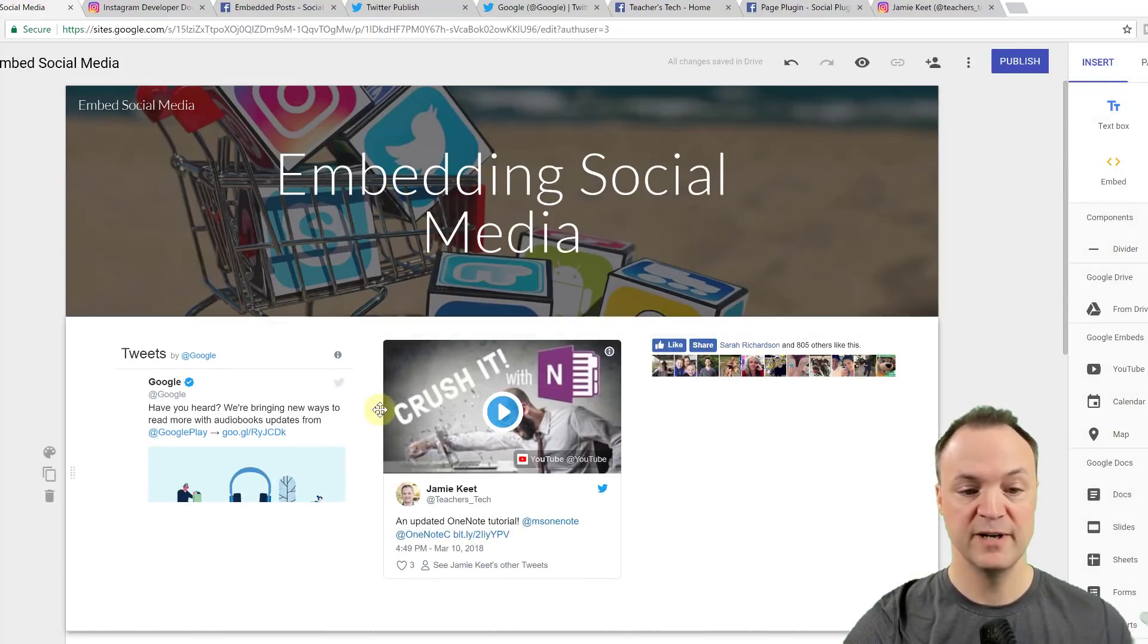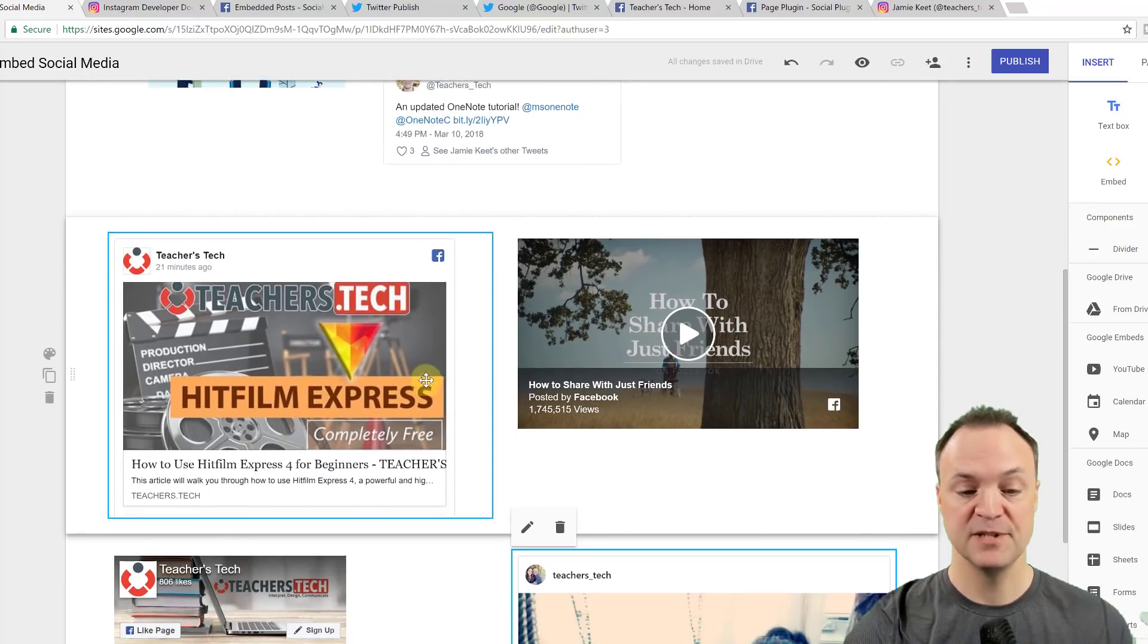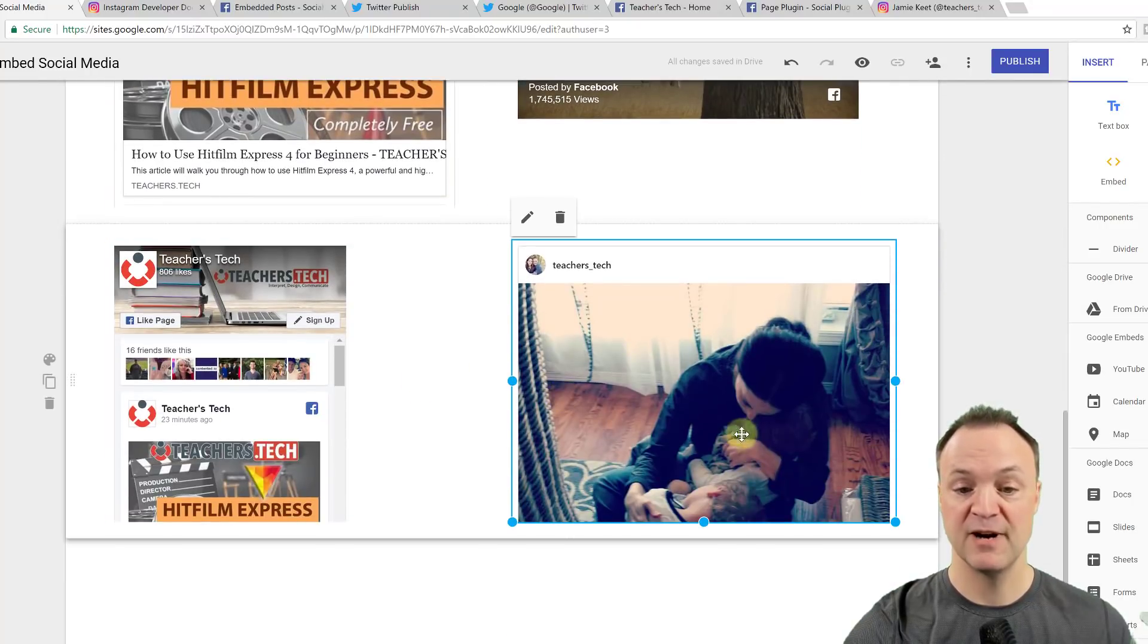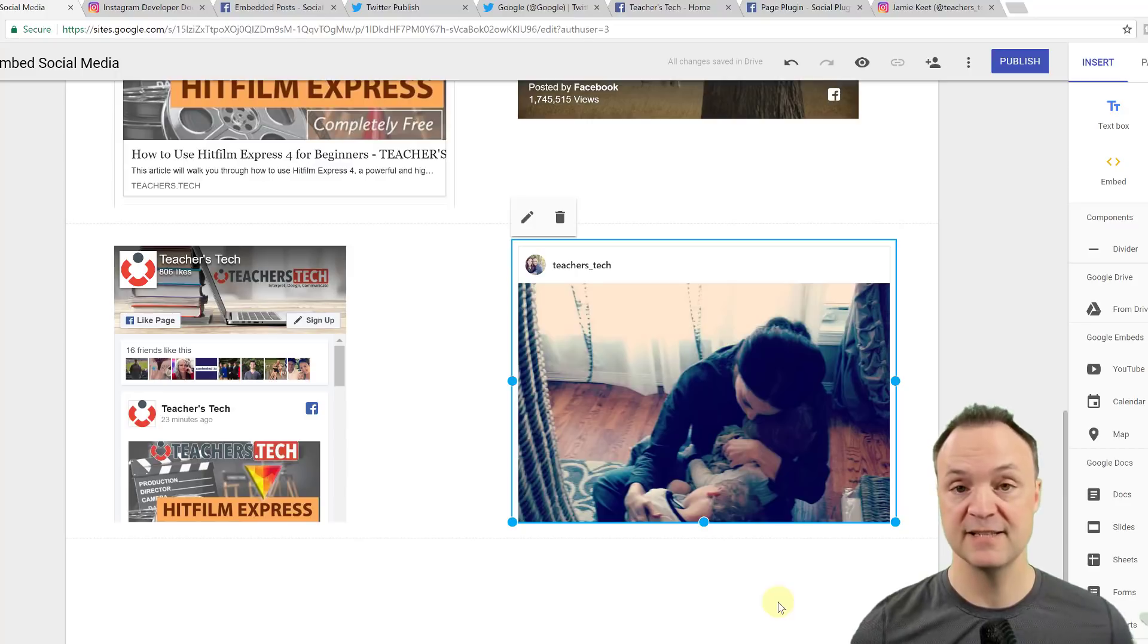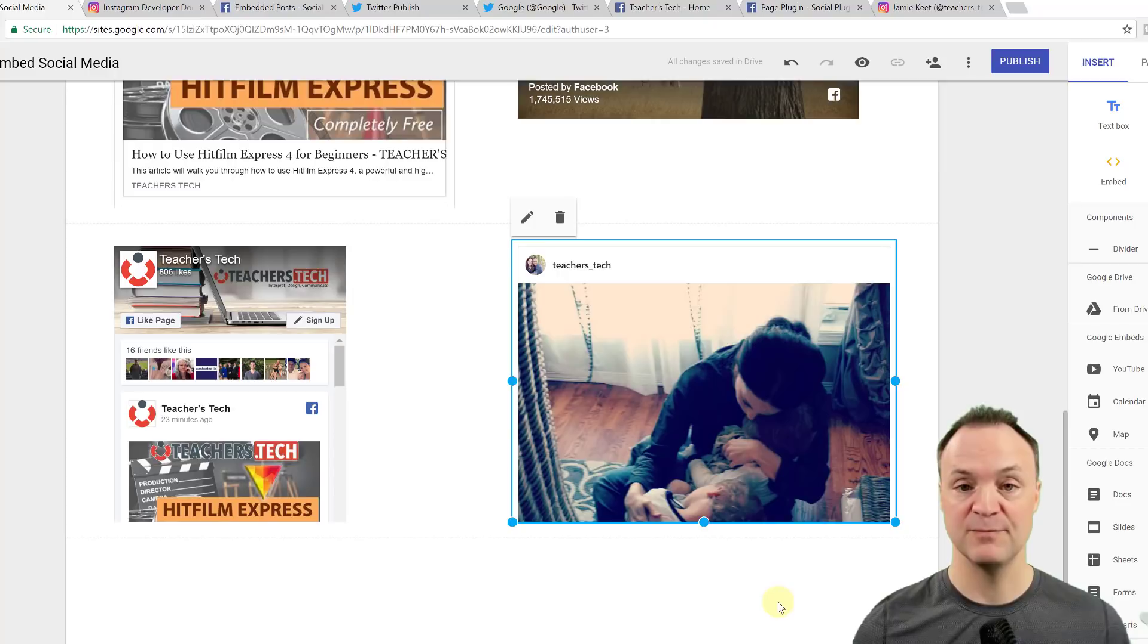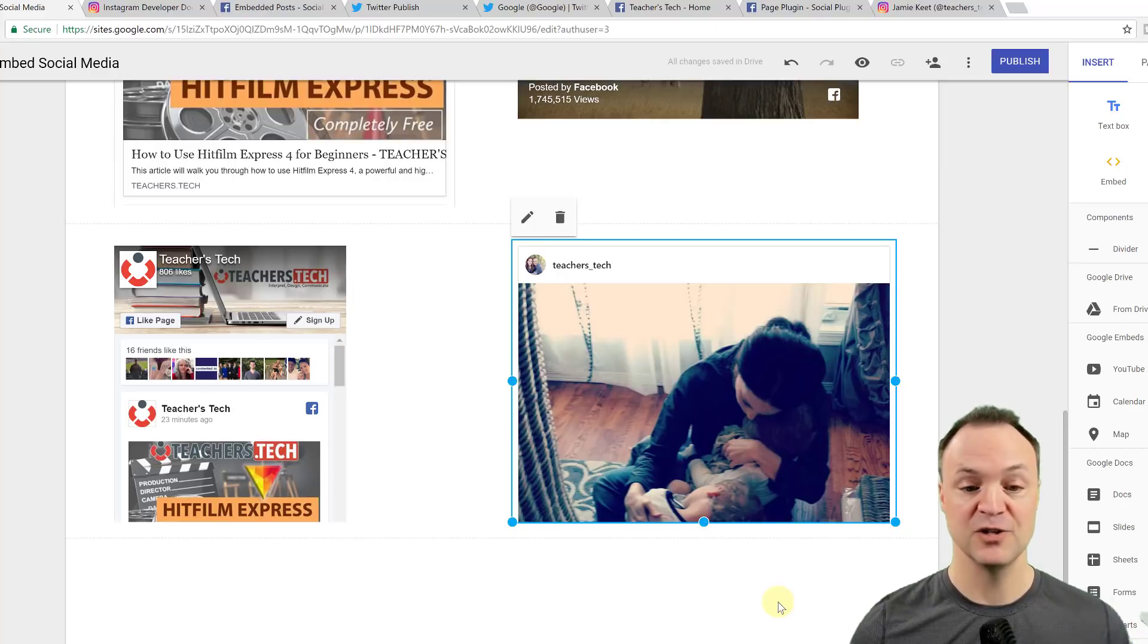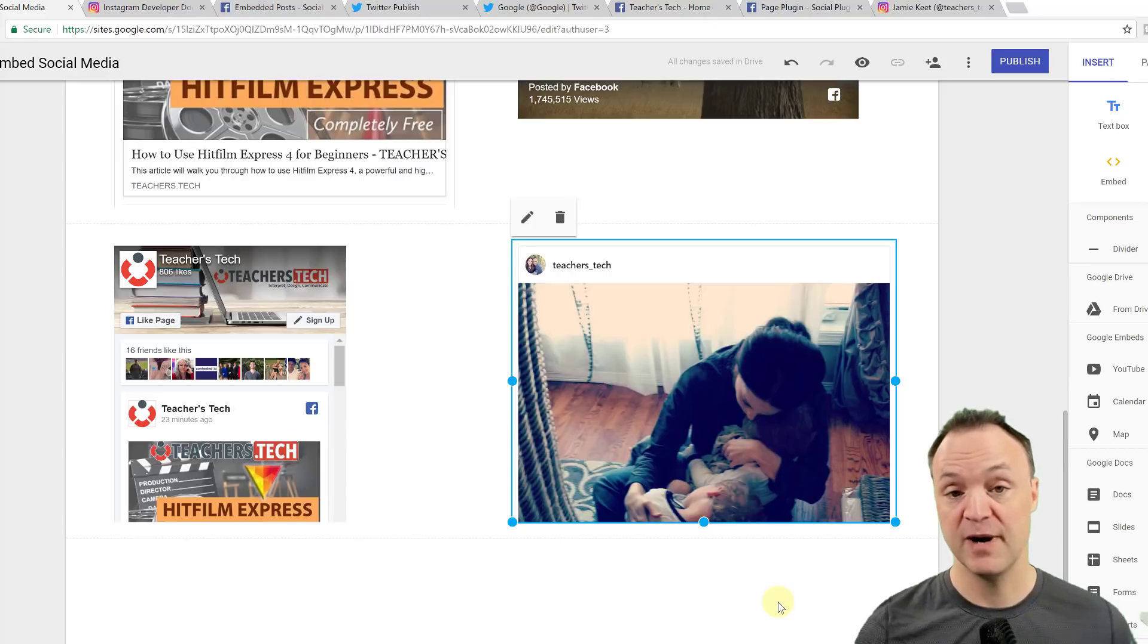So there we put some Twitter in, we put some Facebook different types, and we have an Instagram post that we can put in too. So all these things can make your Google sites much more dynamic with a feed. You know, if you place it right, when people come to your Google sites, you can just make things update a lot quicker without having to manage it as much.